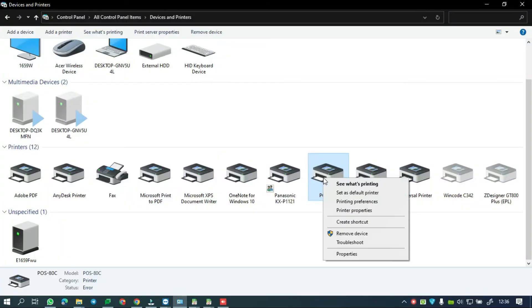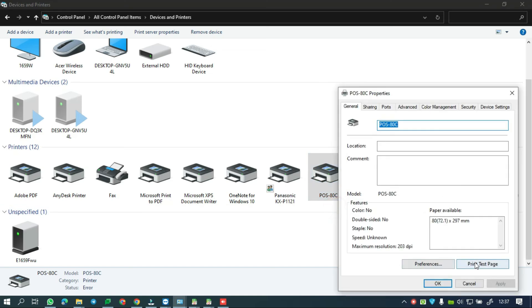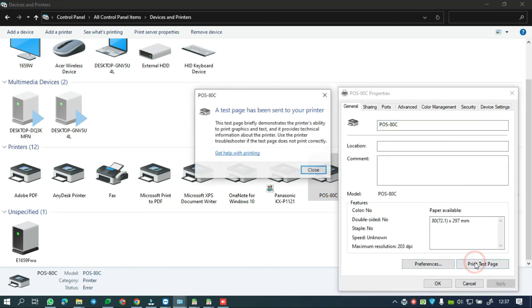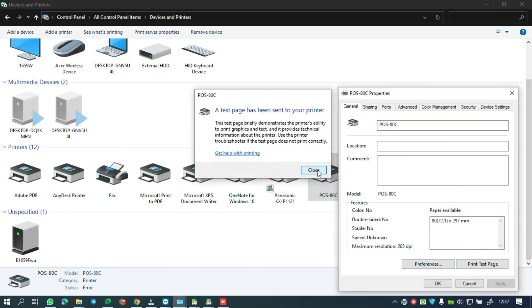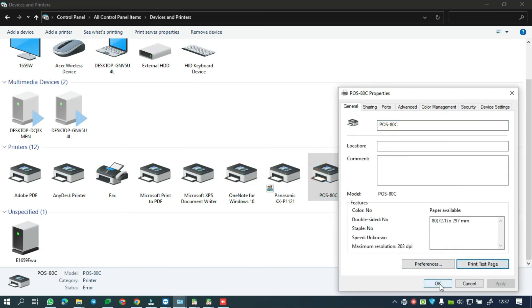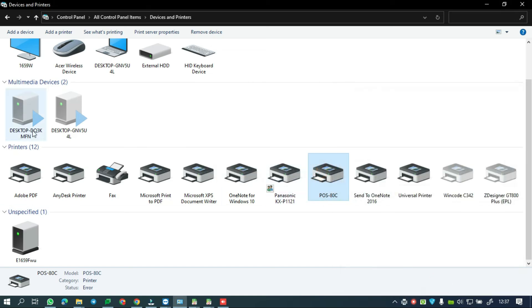After setting all those, you may try to print and see if your printer and cash drawer are already working or not. If still not working you can contact a printer technician to check more.